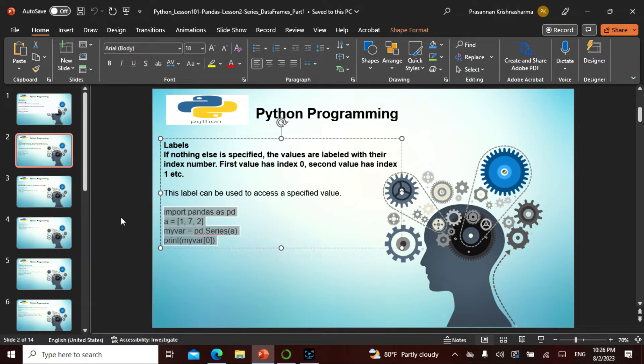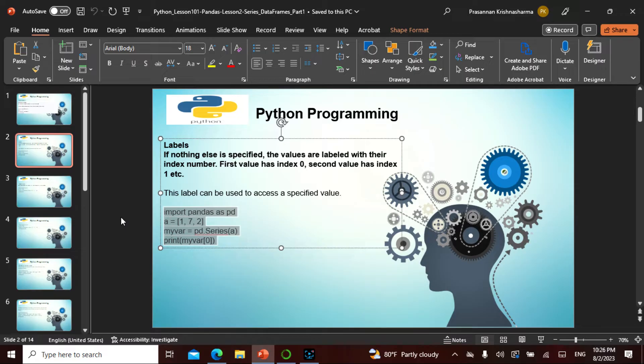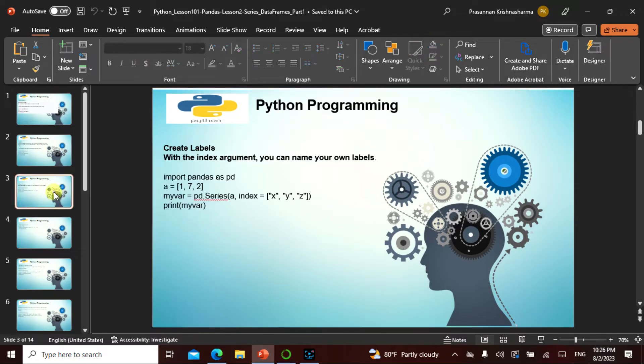If nothing else is specified, the values are labeled with their index number. The first value has an index of zero, second value has an index of one, etc. That is exactly what we saw here.